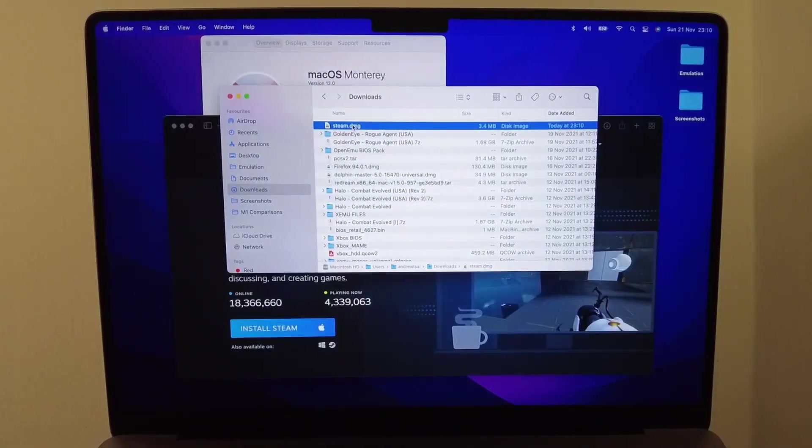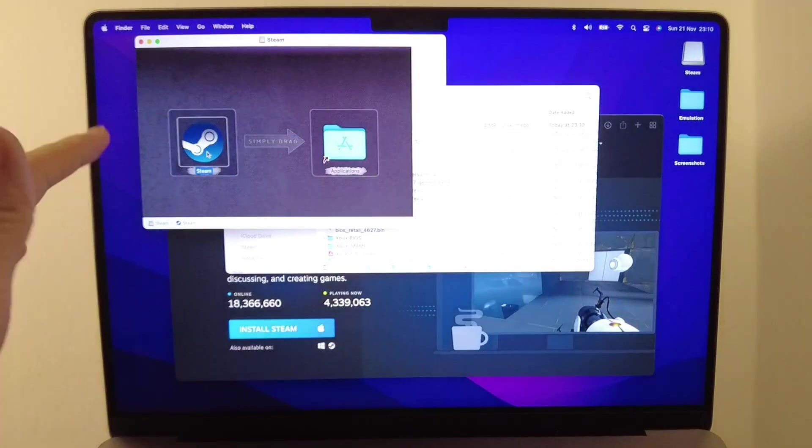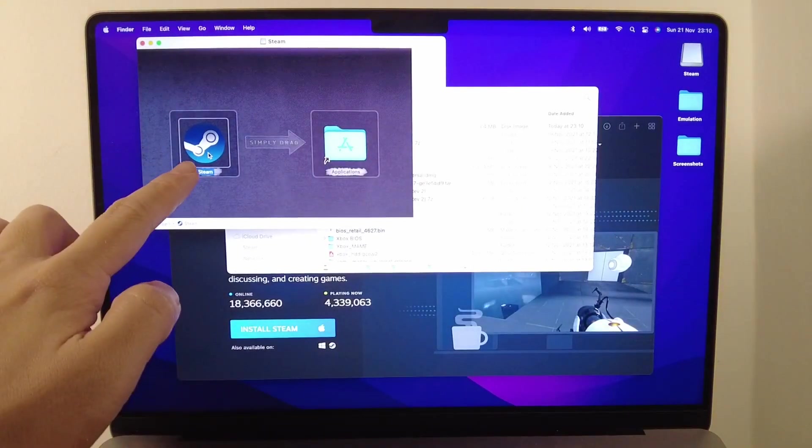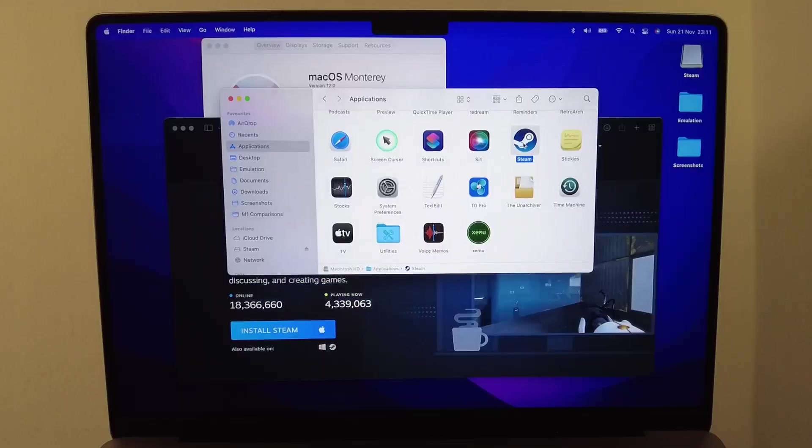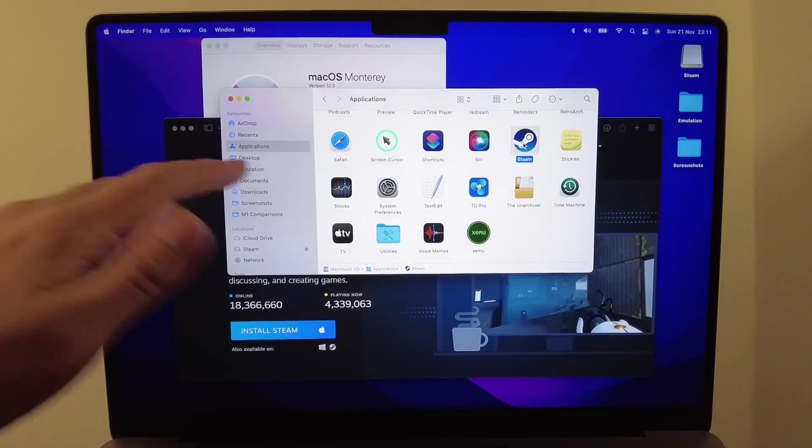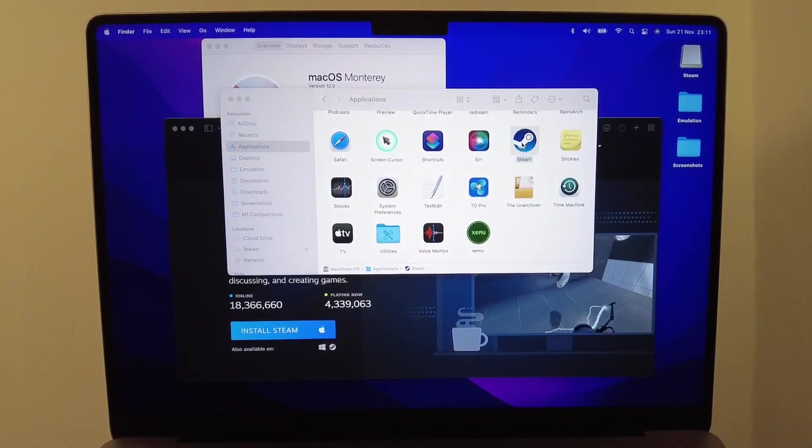Then in our downloads folder, we're going to open up steam.dmg. We're going to drag the Steam icon into the applications folder, and then within the applications folder we're going to double click Steam.